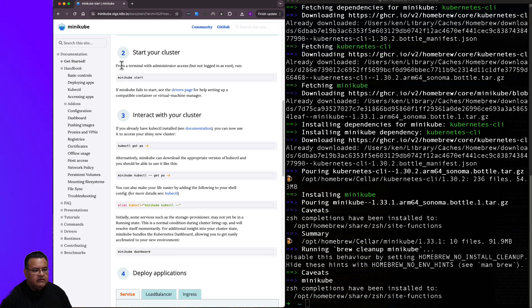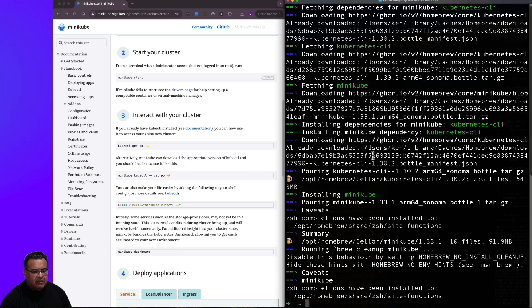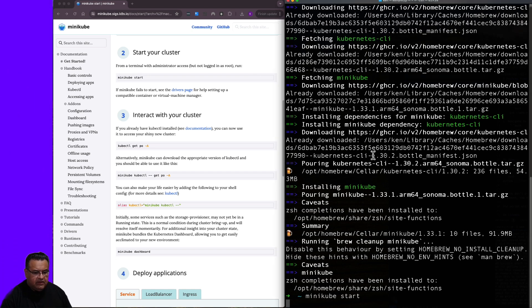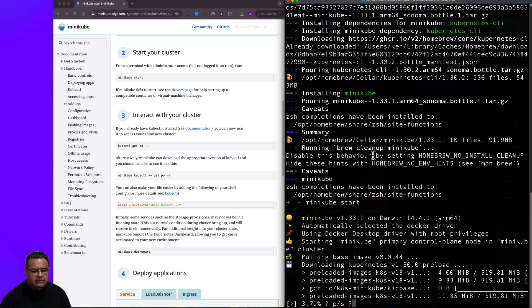So I'm going to go ahead and skip to step two here. And this is how to start your cluster. So I'm going to go ahead and click copy, paste it over here and run it.